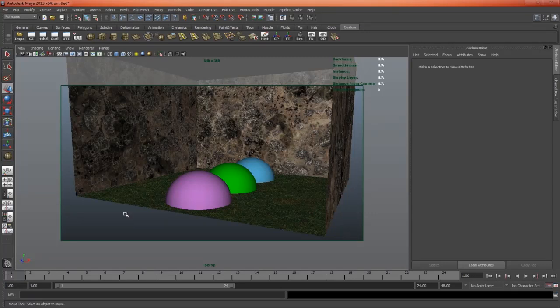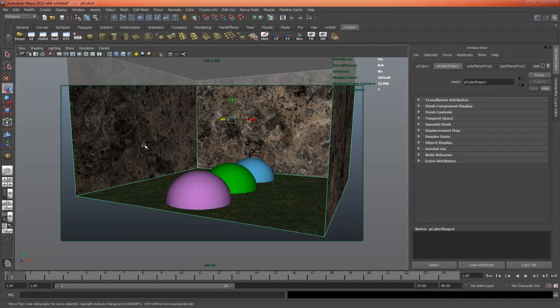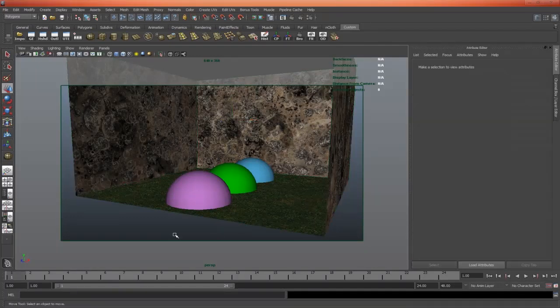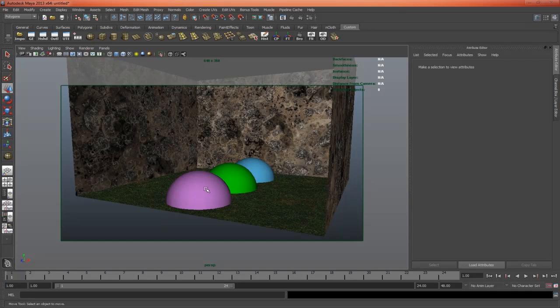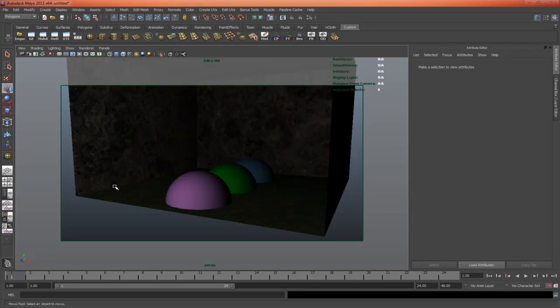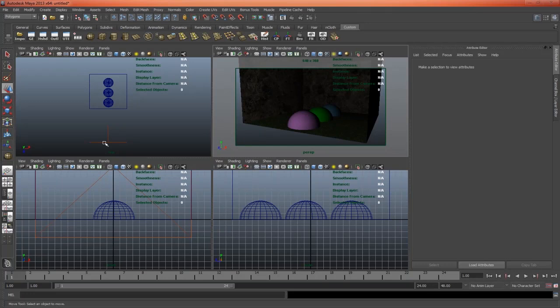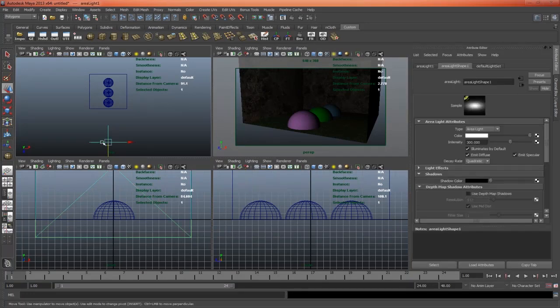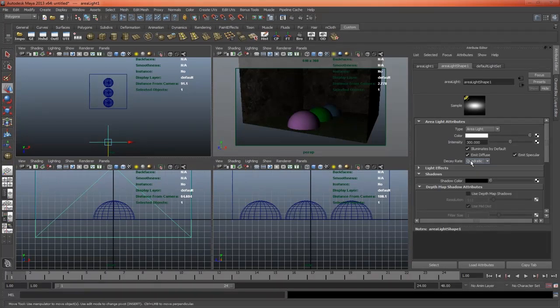Firstly, let's examine the scene. We have a cube here with some dirt textures and some grass textures, and then we have three colored Lamberts in here. Now I'm just going to turn on the lights for a second. You can see that the lights are coming from this area light, which has quadratic decay, which is, as you all know, how light behaves in the real world.